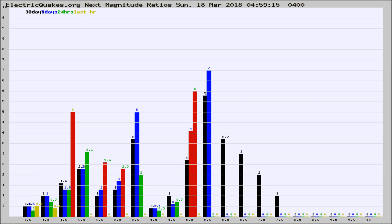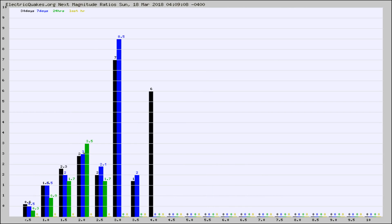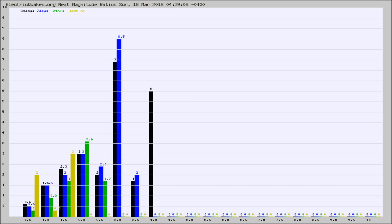This is worldwide. And now you're seeing the same thing for just the subset area in California. Again, the black column is 30 days, blue is 7, green is 24 hours, and gold is in the last hour.